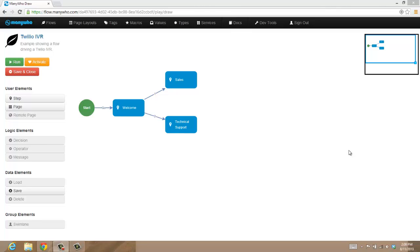We can use ManyWho as a platform to deliver these as well. One of the great things about having an open platform is we can deliver your processes across many channels, including mobile, desktop, and in this case on the phone.